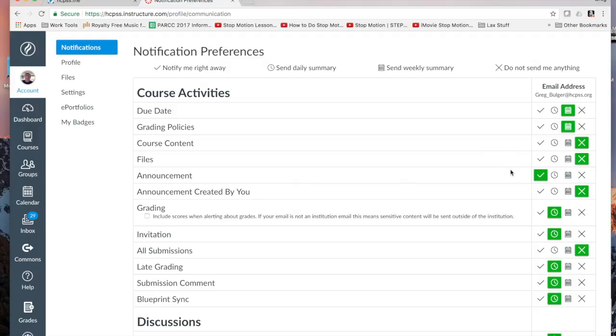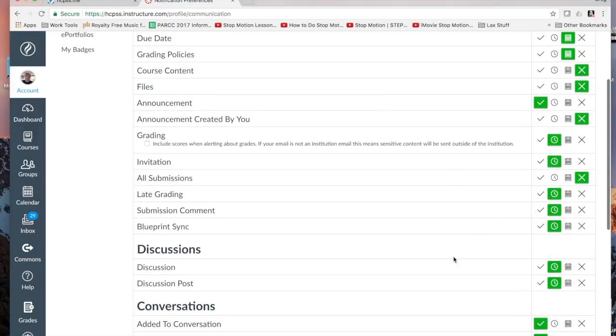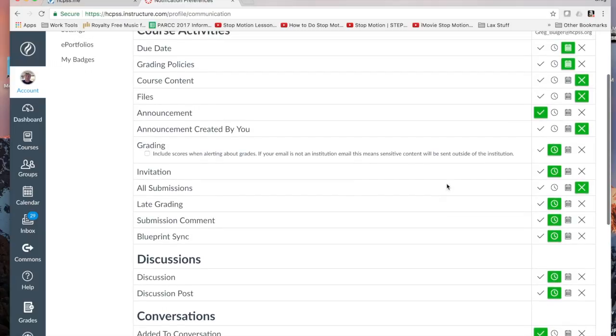If your teacher or somebody has an announcement, you want to receive announcements. Discussion posts, grading, things like that.